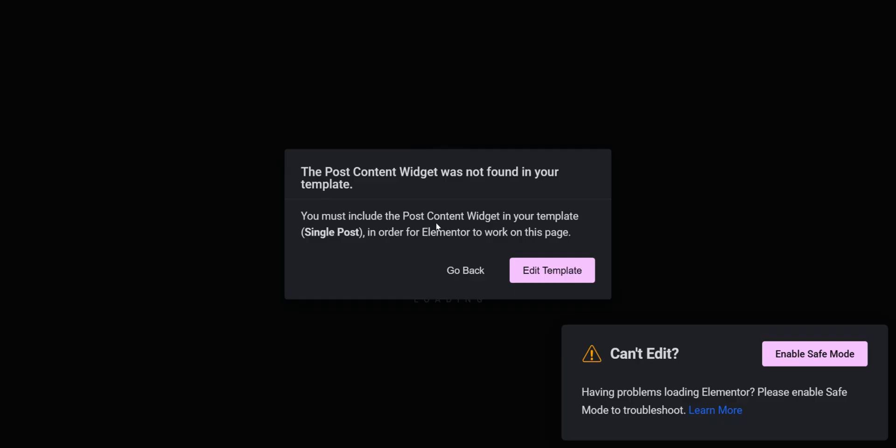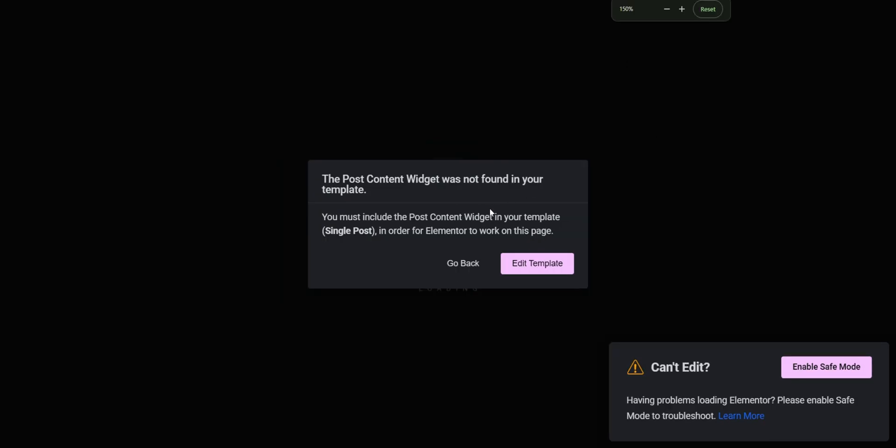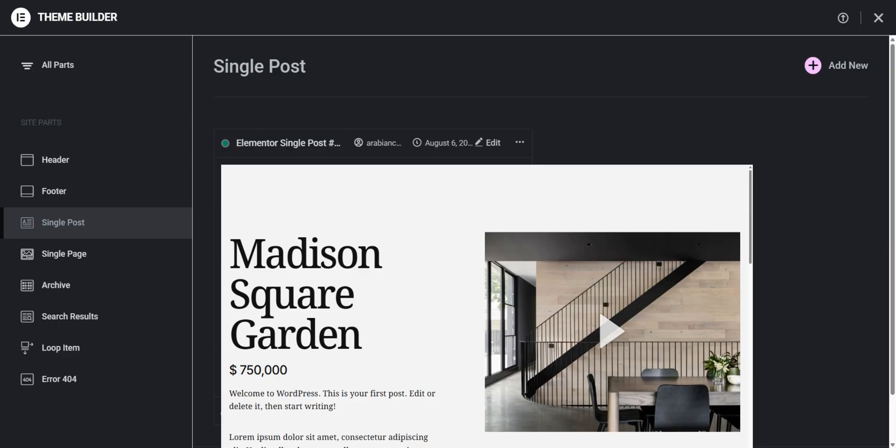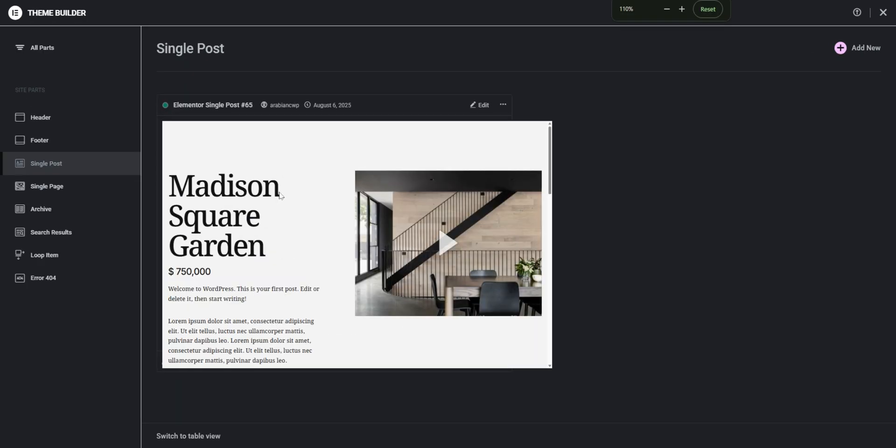So here you can see you must include the post content widget in your template which is single post in order for Elementor to work. So what this message conveys is that this is actually happening because I accidentally